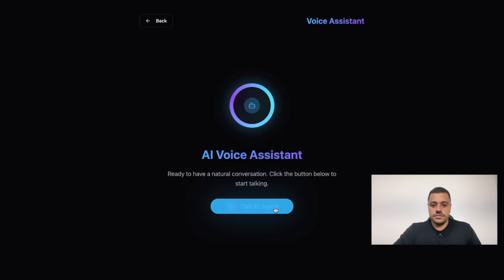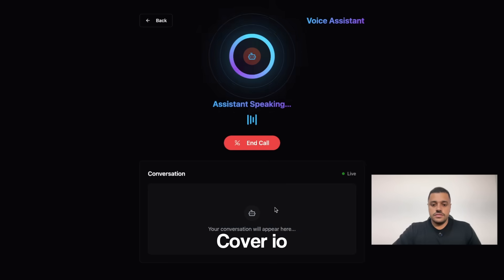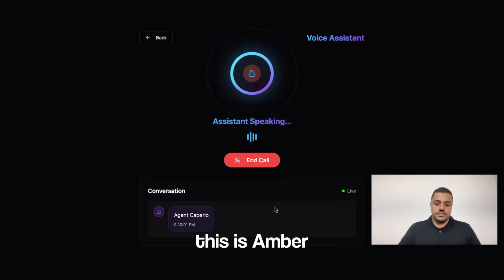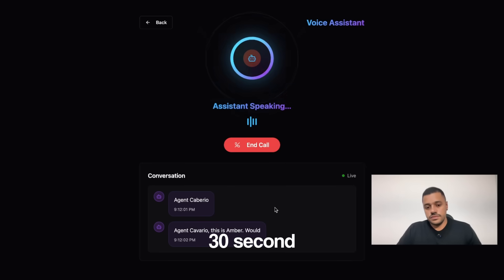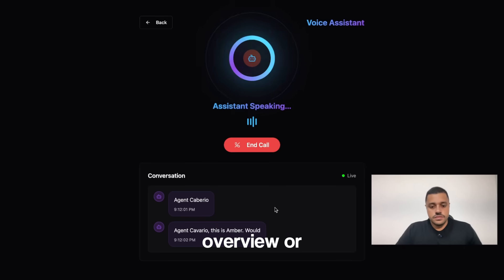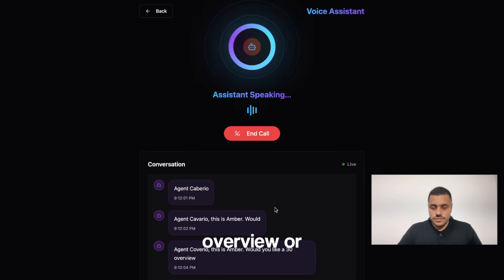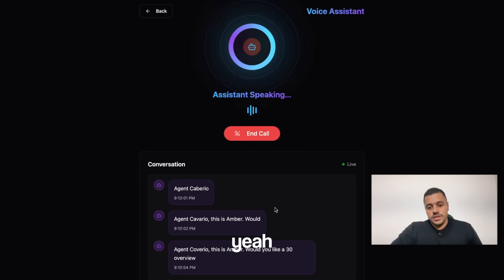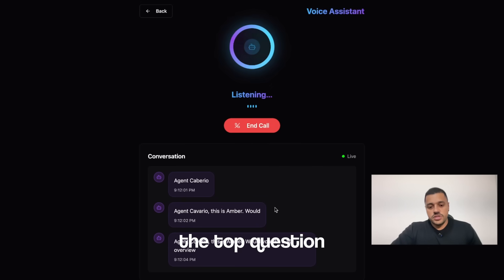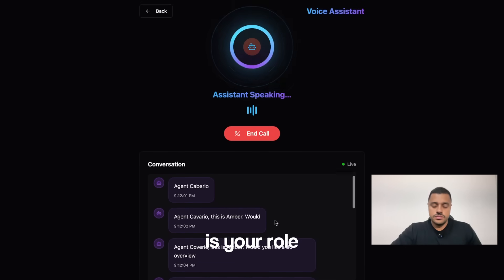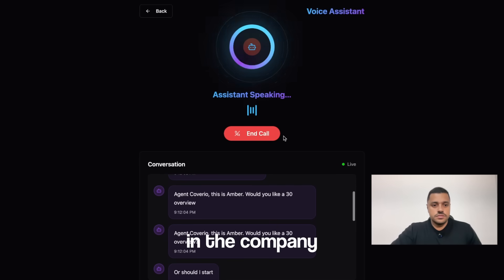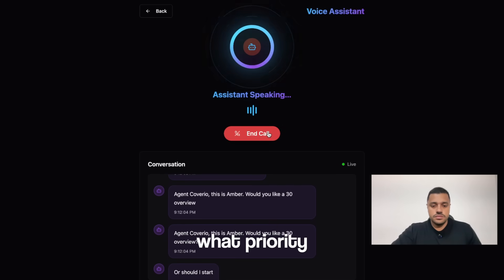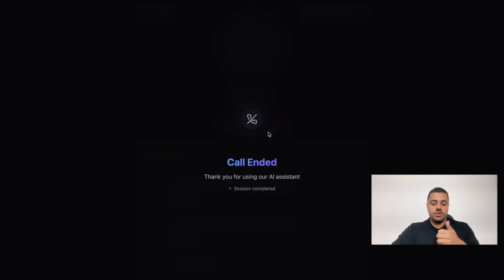Call the agent. Hello, this is Ember. Would you like a 30 second overview or should I start with your top question? Yeah, the top question would be great. Sure. What is your role in the company and what priority are you focusing on? Cool.